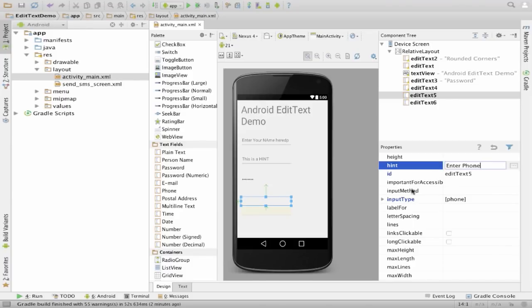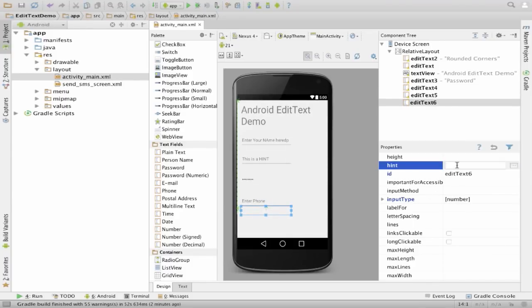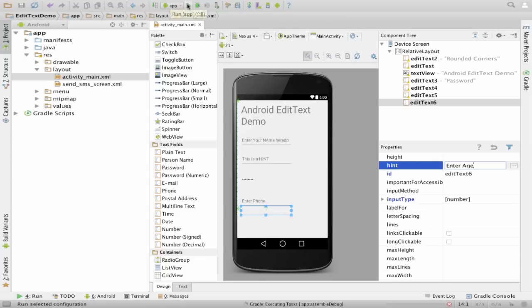I write hint as 'enter phone'. In number I write 'enter age'. Now let me see how it shows up on my mobile phone.